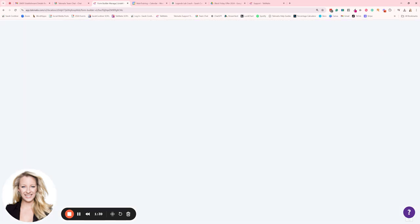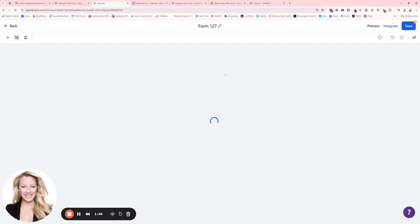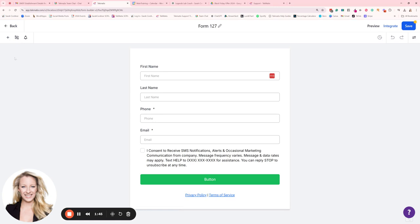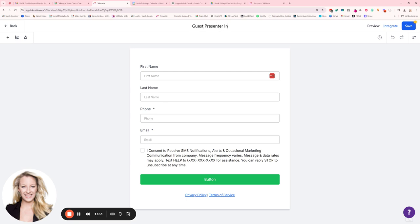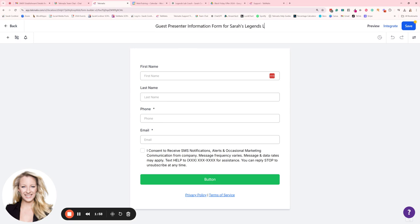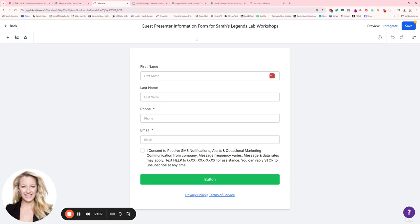Now here it will open up the form building area and if you haven't been here before, quick little orientation. First of all always name your forms up here so I'm going to call this guest presenter information form for Sarah's Legends Lab workshops. Okay so this only you see, this is the name of your form from the administrator's point of view, no customers see that name so you just want to make sure that you name it in a way you're going to be able to find it.